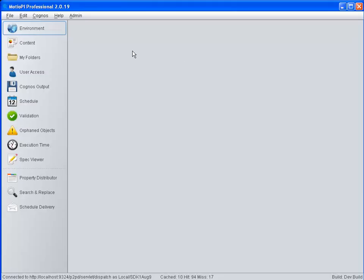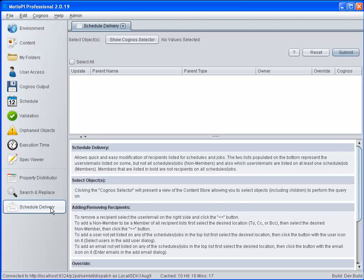Let's go into MotioPI Pro and I'll show you how the Schedule Delivery feature can save an administrator valuable time when managing the delivery of Cognos jobs and schedules.